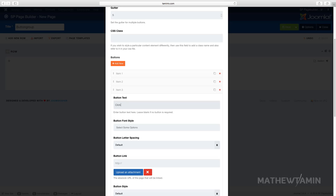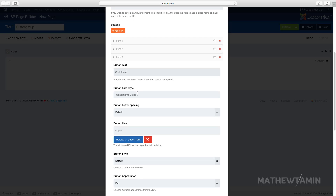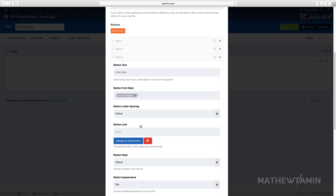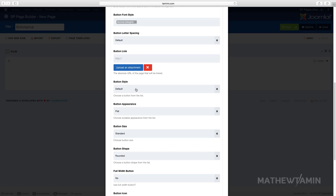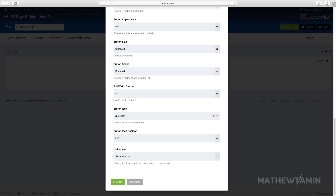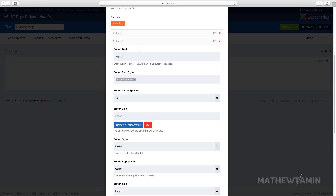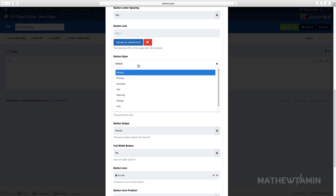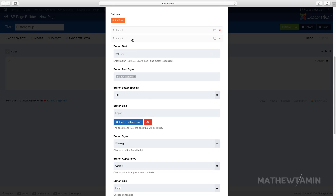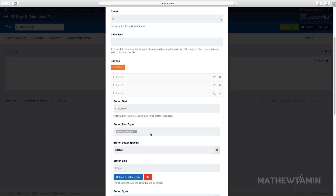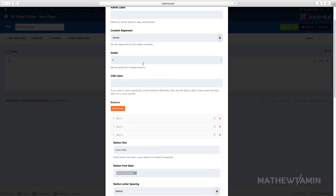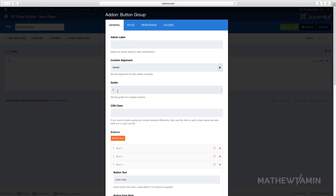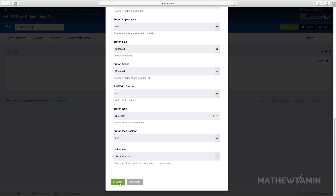Call this third one 'Click Here' and scroll down. It gives a lot of flexibility for how you want the buttons to look. Let's make this one 'Success.' I'm going to change the button style to 'Warning' on another. There's also a gutter setting — that's the space between the buttons — and you can set the alignment to left, center, or right.